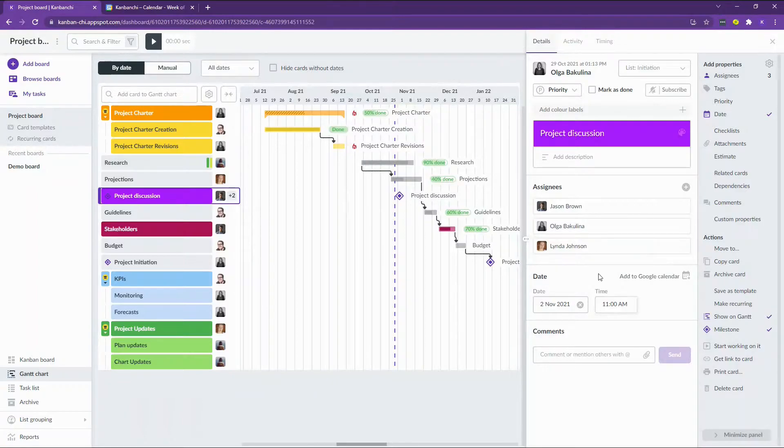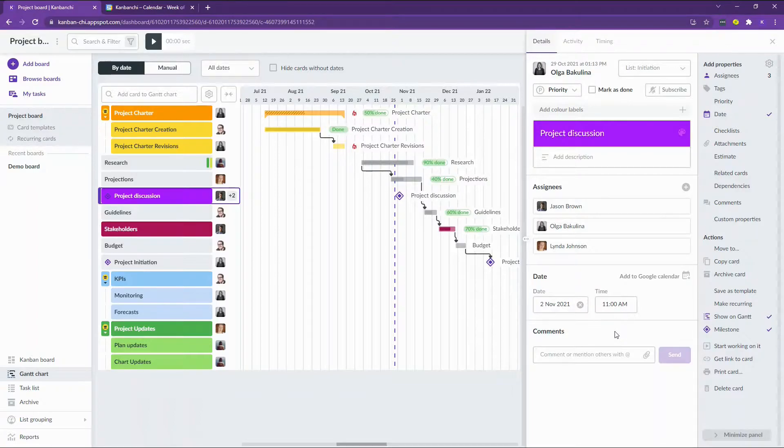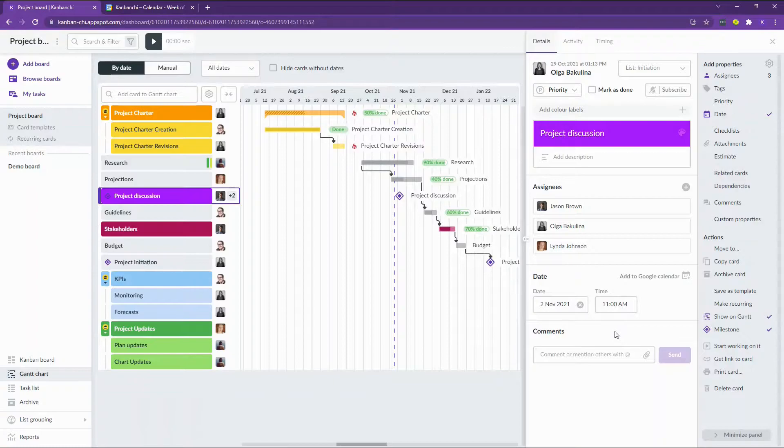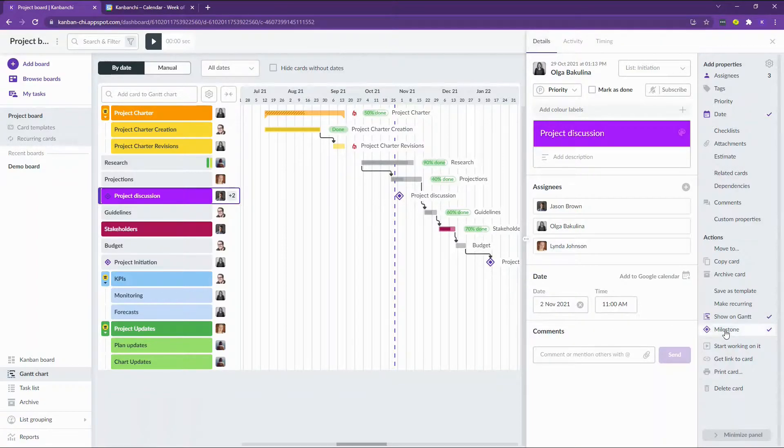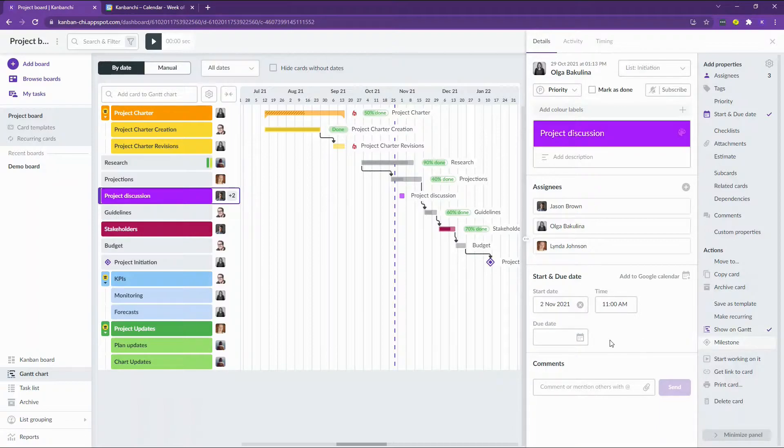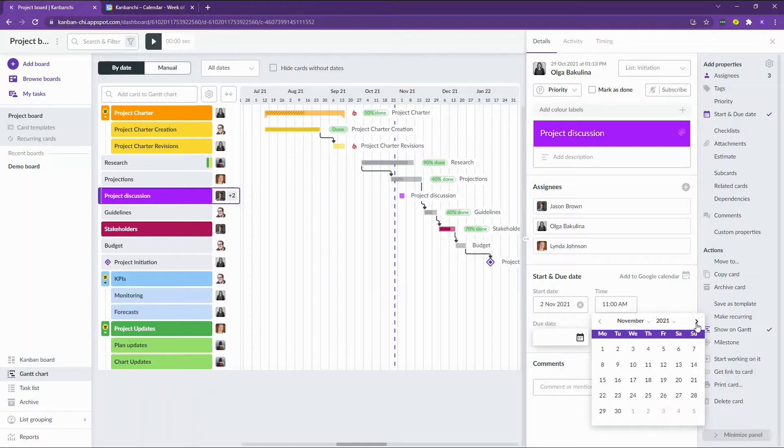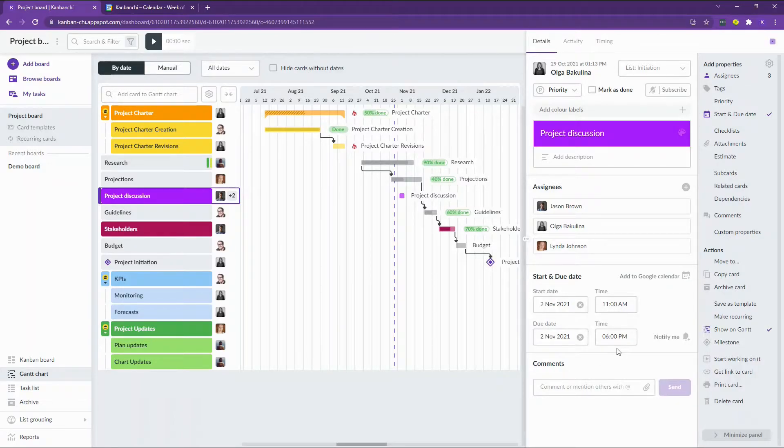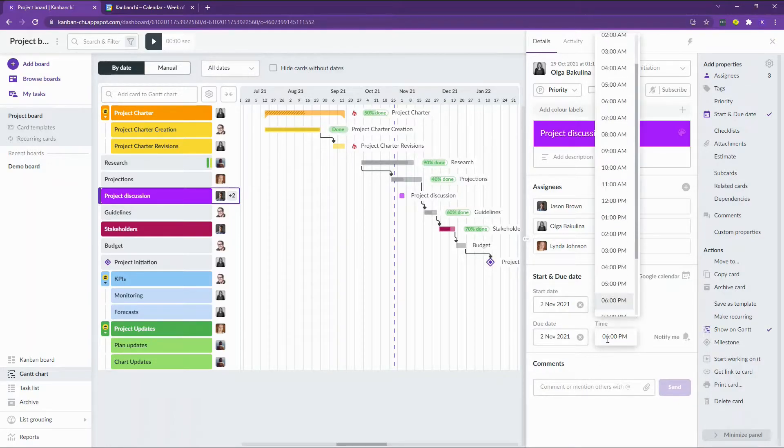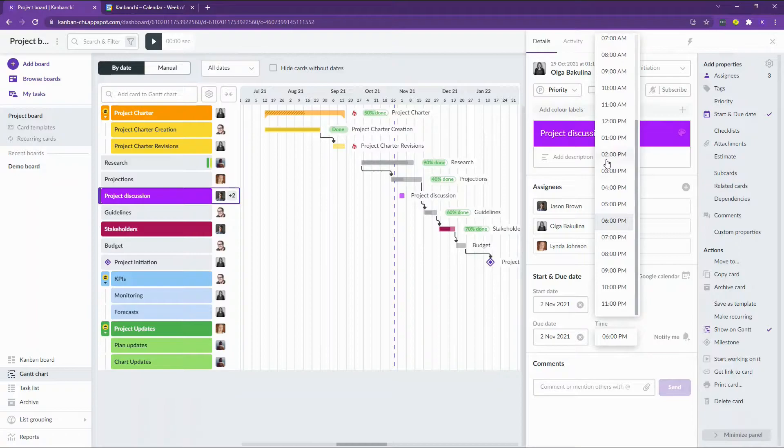I've already added the date for our meeting. You may see that this card only has one date. This is because it's the milestone, but if I convert it back to the regular card, I may also set the due date for this meeting. The date of the discussion is the 2nd of November at 11 in the morning. Let's say that an hour will be enough.